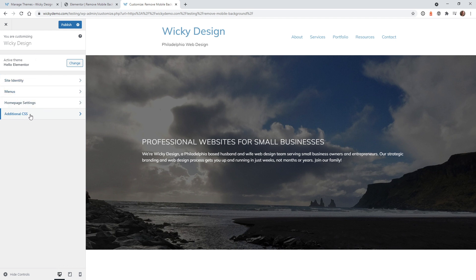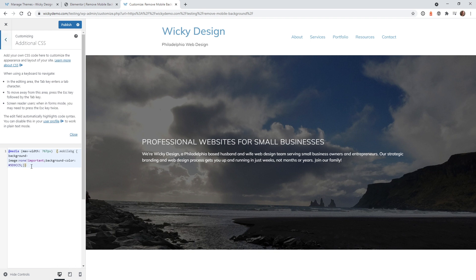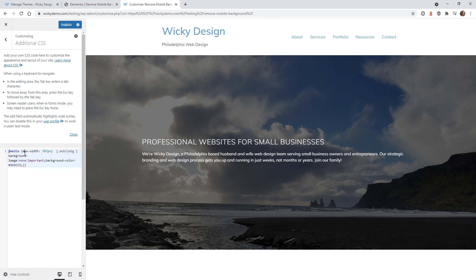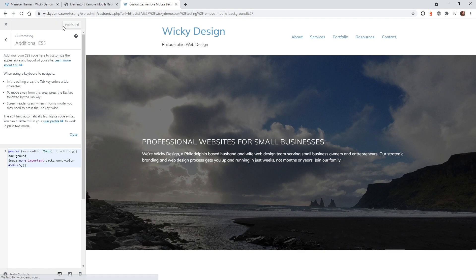Once you're in the customizer just go down to additional CSS and paste in this code. All of these codes are in the link in the description below. Same thing as before, we have the media query at 767 but instead of that word selector we just need to type in the CSS class we created. In this case it was MobileBG so just type in .MobileBG and that's it. The rest of the code is the same: background-image none important, background-color whatever color you want, then hit update.